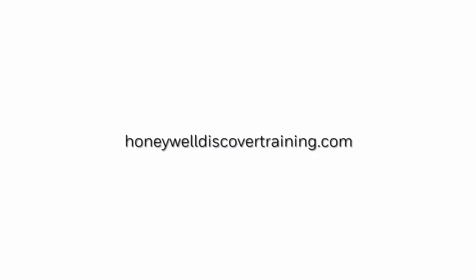For more information and videos, please visit our webpage honeywelldiscovertraining.com.